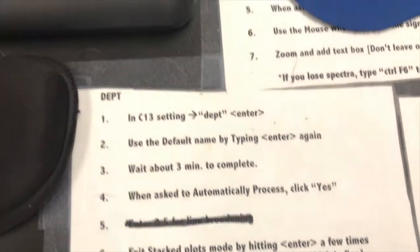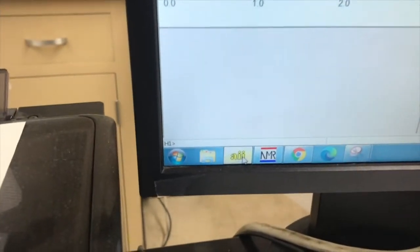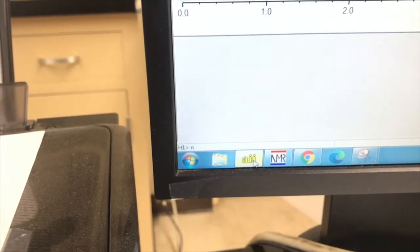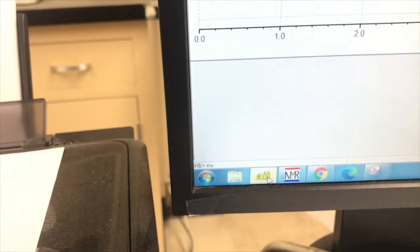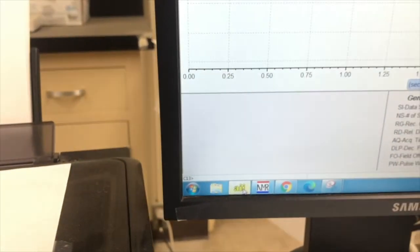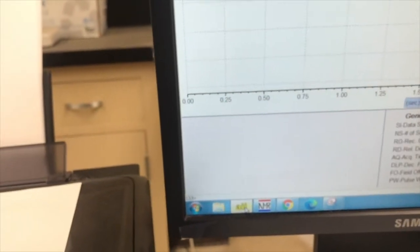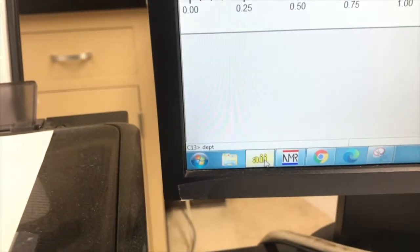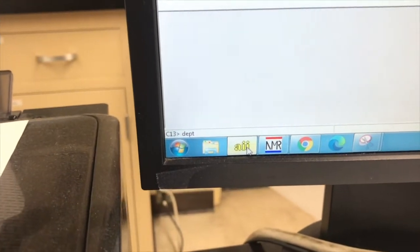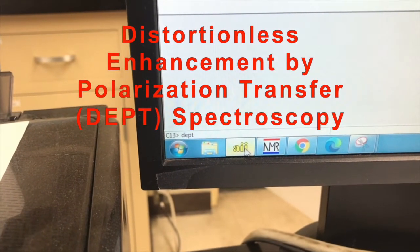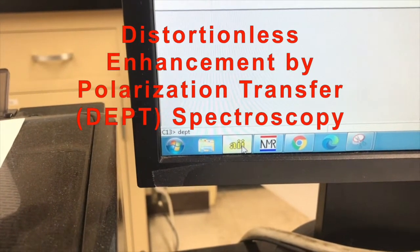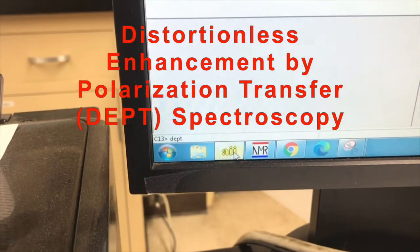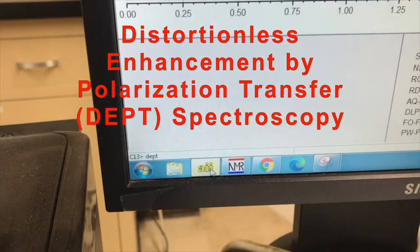We need to be in the Carbon-13 setting, so I'm currently in the Proton NMR setting, so I've got to type NU space C13, enter. And then to start a DEPT scan, I type DEPT.